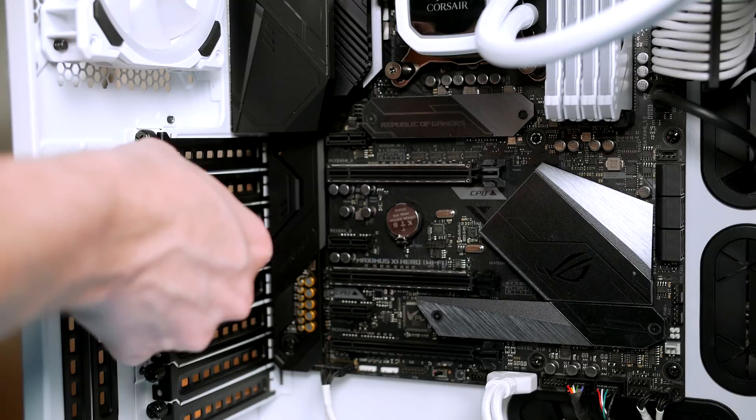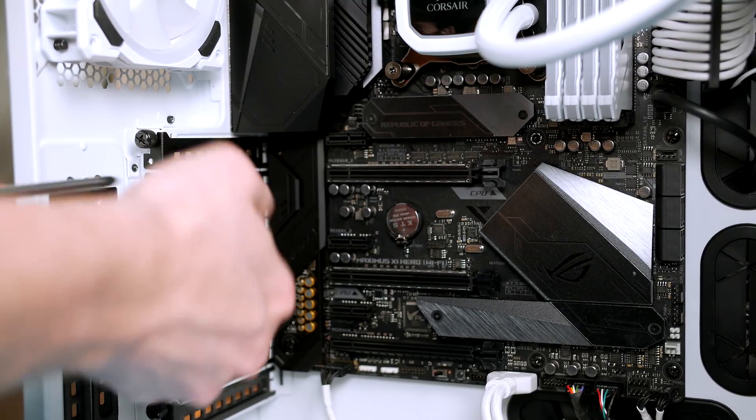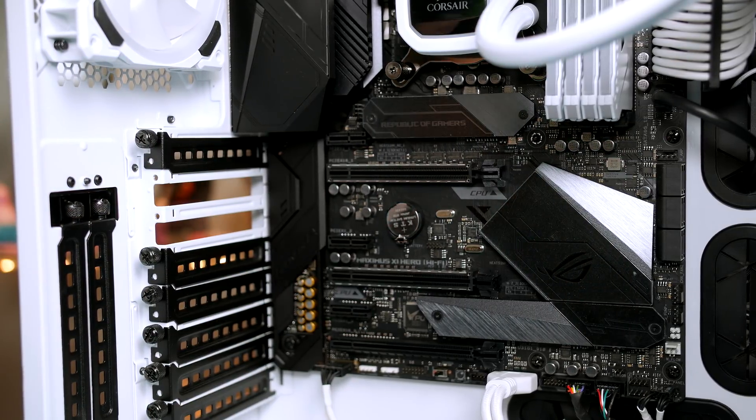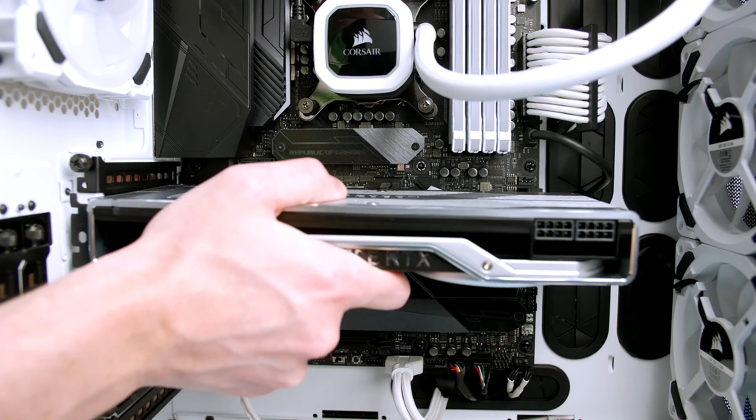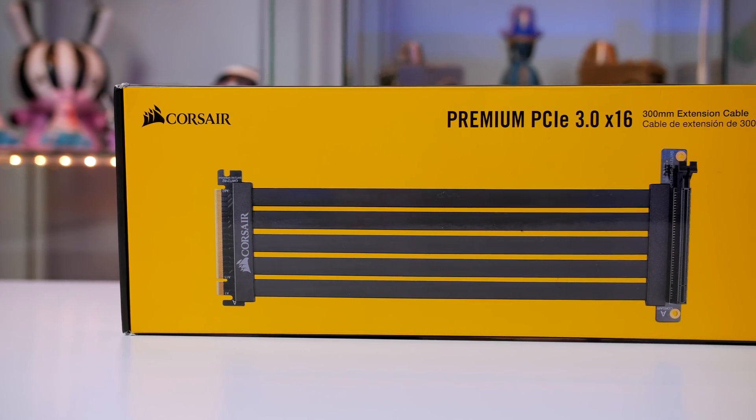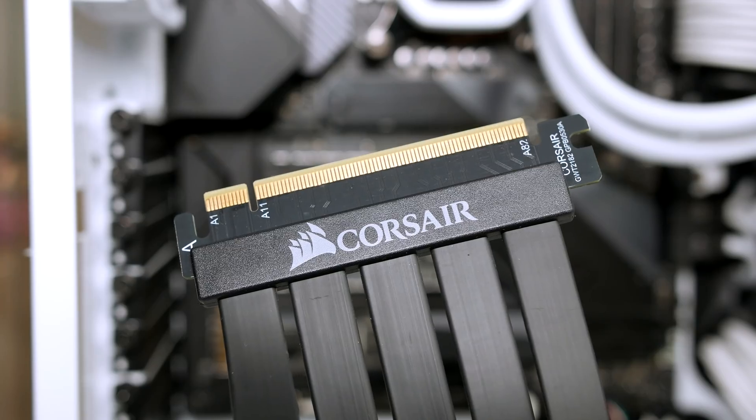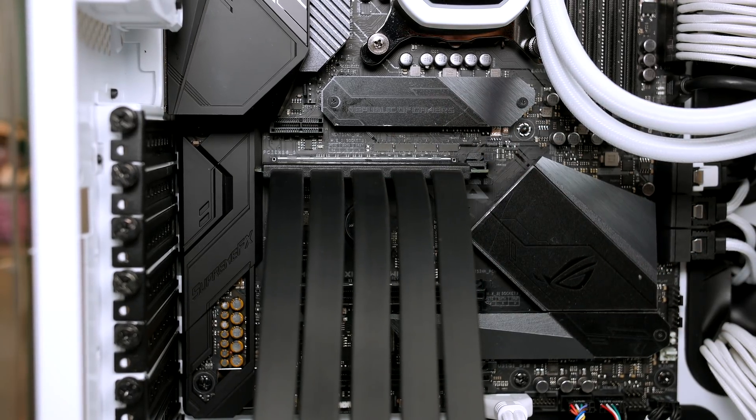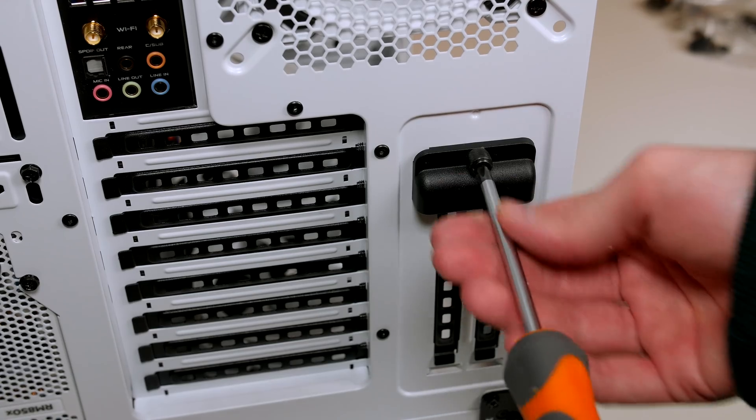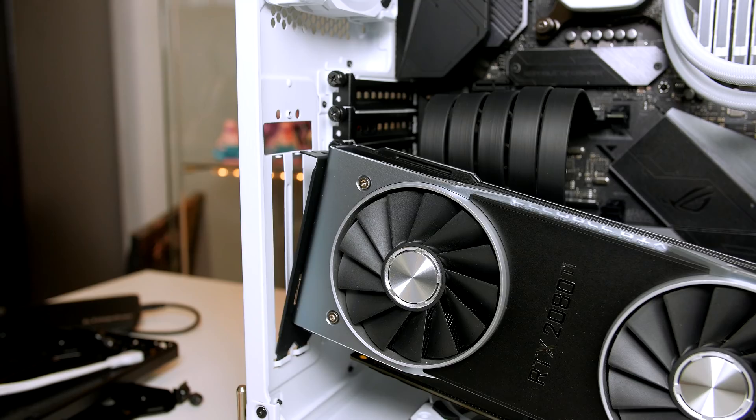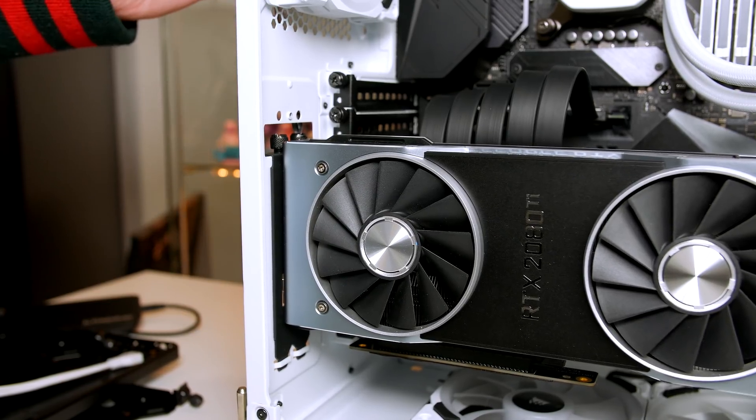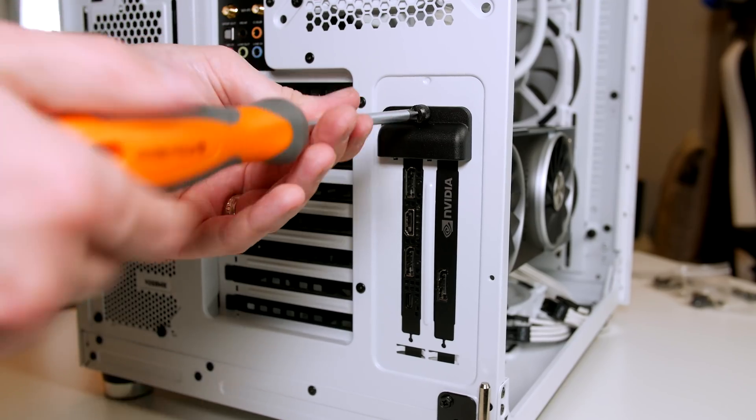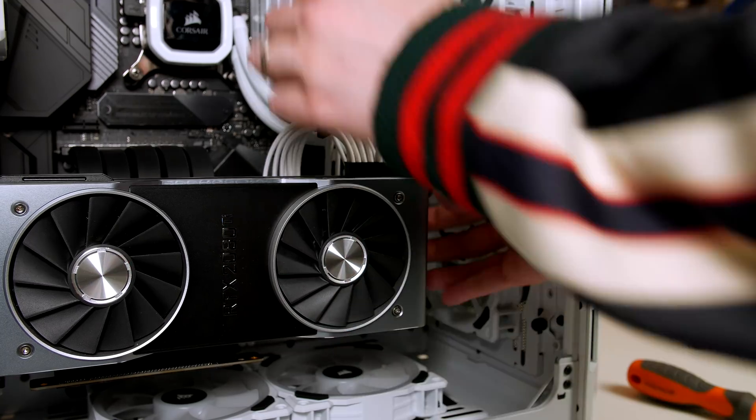The last job we have now is to connect our graphics card. This case does give you two options. You can have it in the standard way or opt to hang it vertically. For the standard option, remove these two brackets. Then open up the card slot by pushing down on the tab. You can now slide the card into place firmly and secure it with the two screws. The second option is to purchase the Corsair Premium PCIe riser kit. Then take this end that you see here and plug it into the motherboard. The other end connects to the card itself. Remove this plastic piece by removing the thumb screw, then remove the two brackets. We then slot the card in place ensuring it's in these two grooves and screw it down. Now all that's left is to give the card some power using the PCIe cables from the power supply.